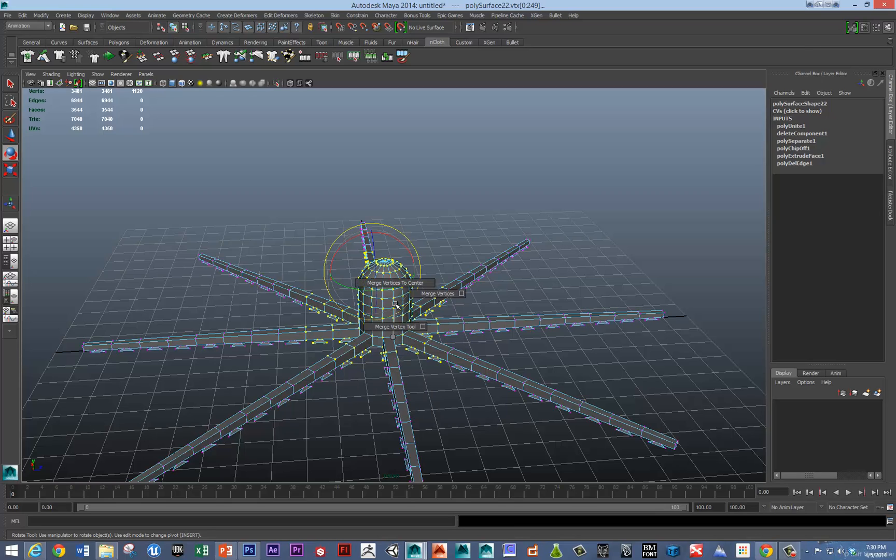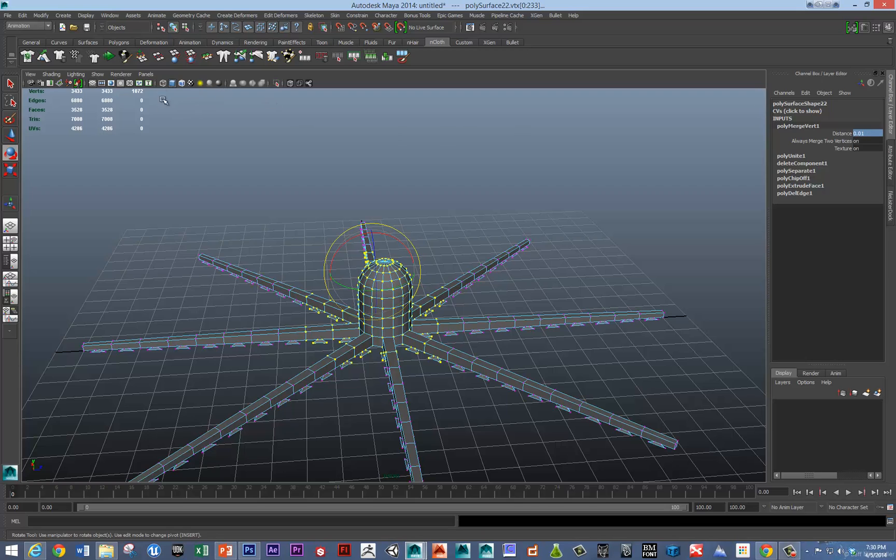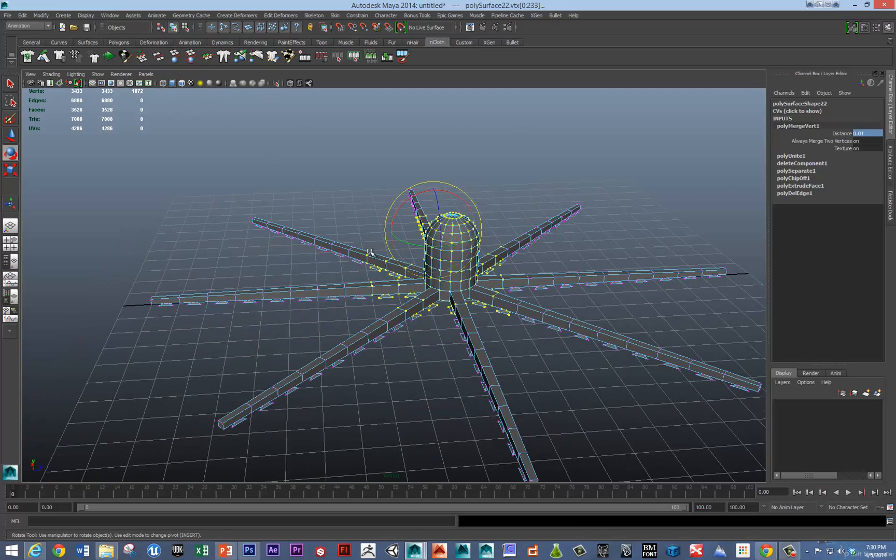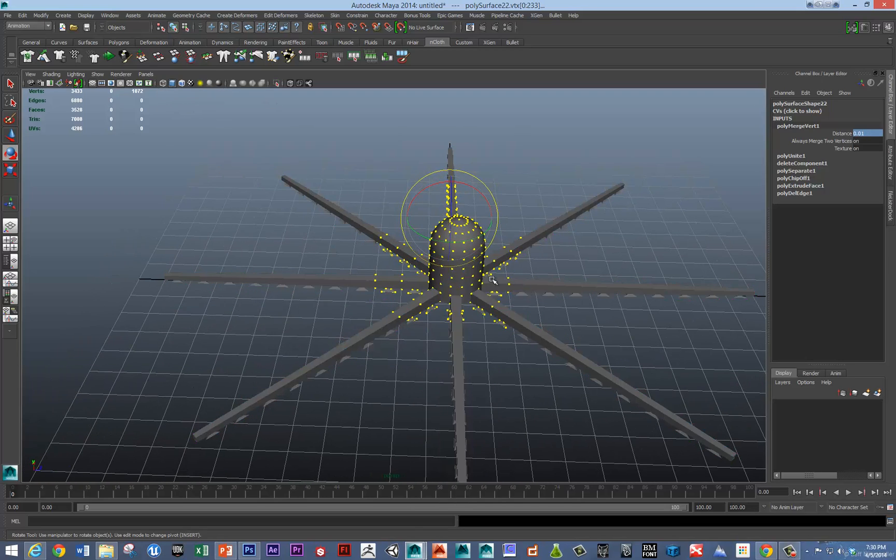So, merge vertices. And, we've got the threshold. Point one. So, 1104. And, there we go. So, we should be good to go.